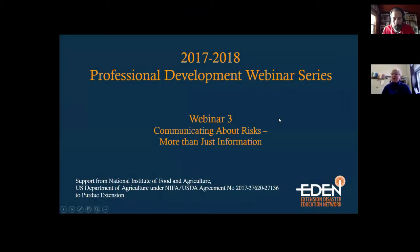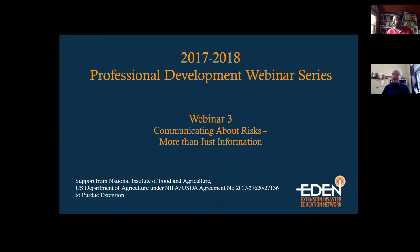Good afternoon or good morning, depending on where you're located. We're pleased to be continuing our EDEN Professional Development Webinar Series here in 2018. Happy New Year to everyone. In this third webinar, we are going to be talking about communicating about risk — it's more than just information, after looking at Sarah's materials.